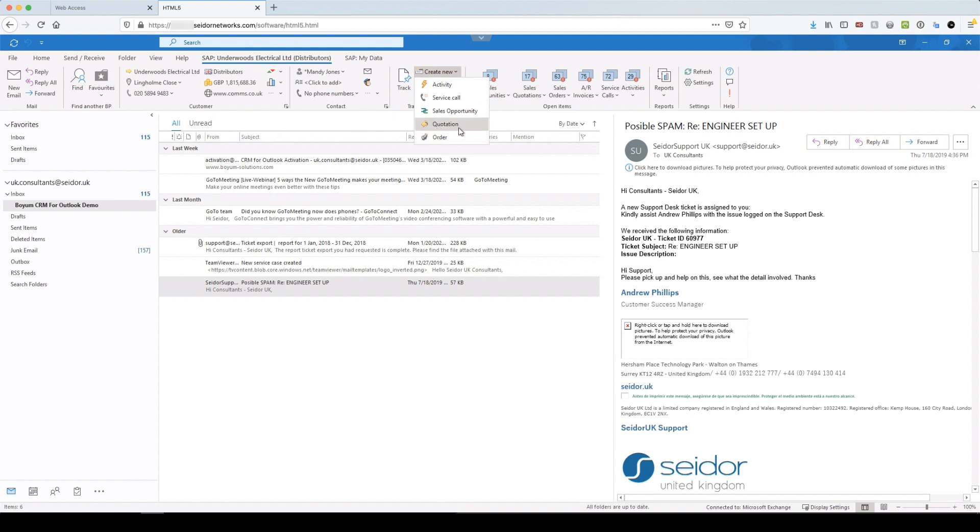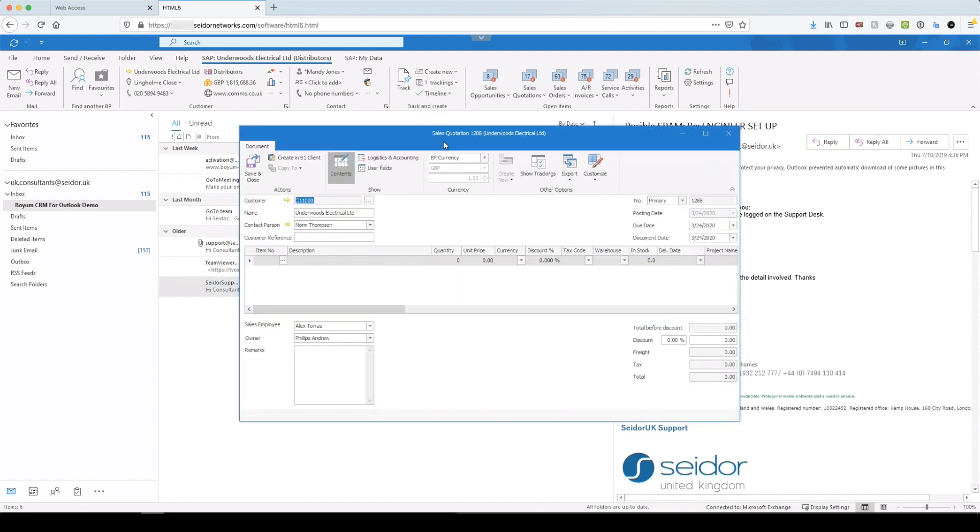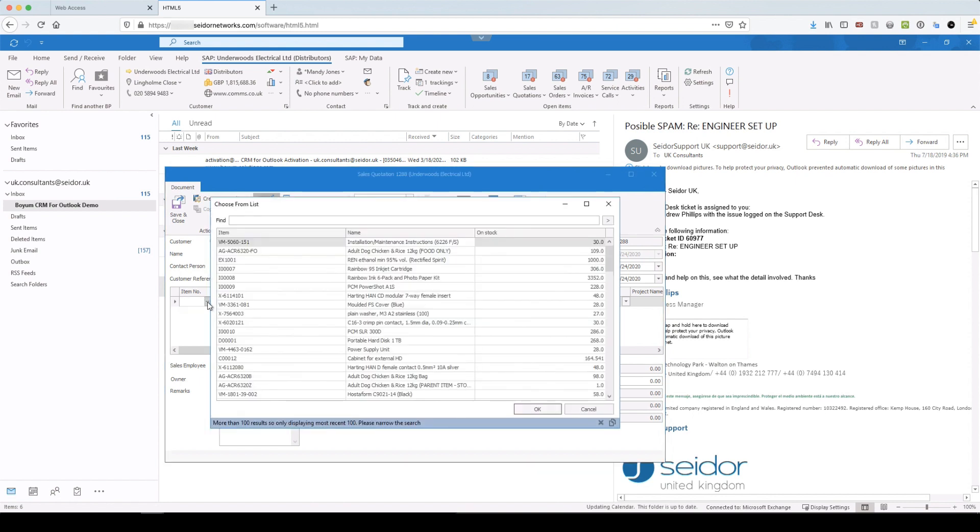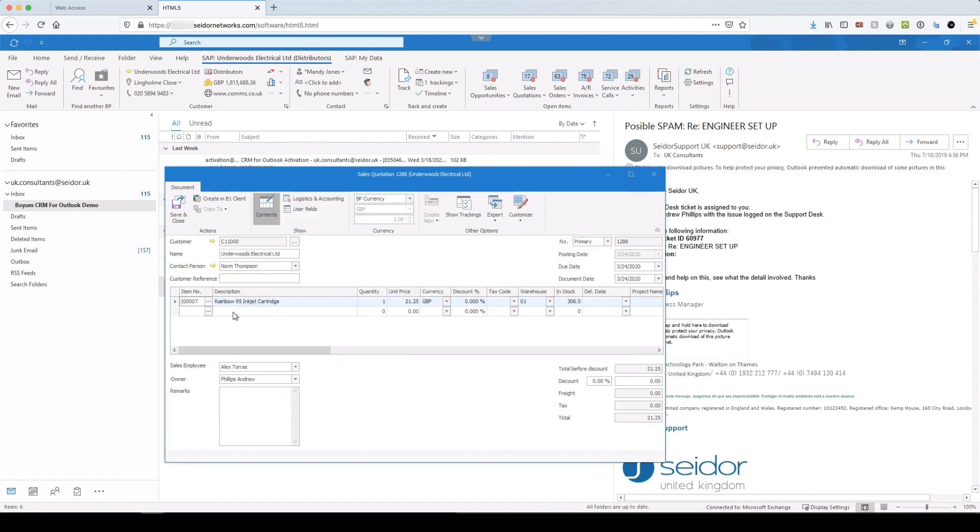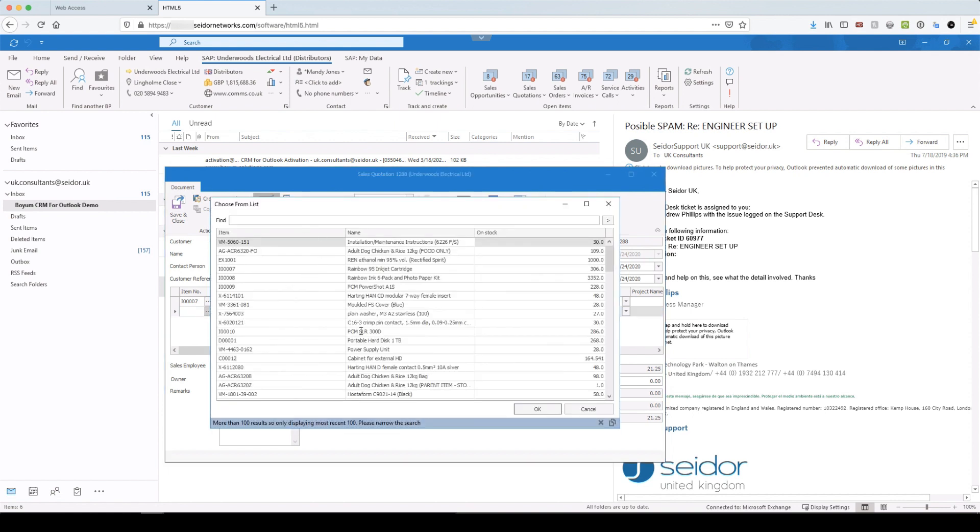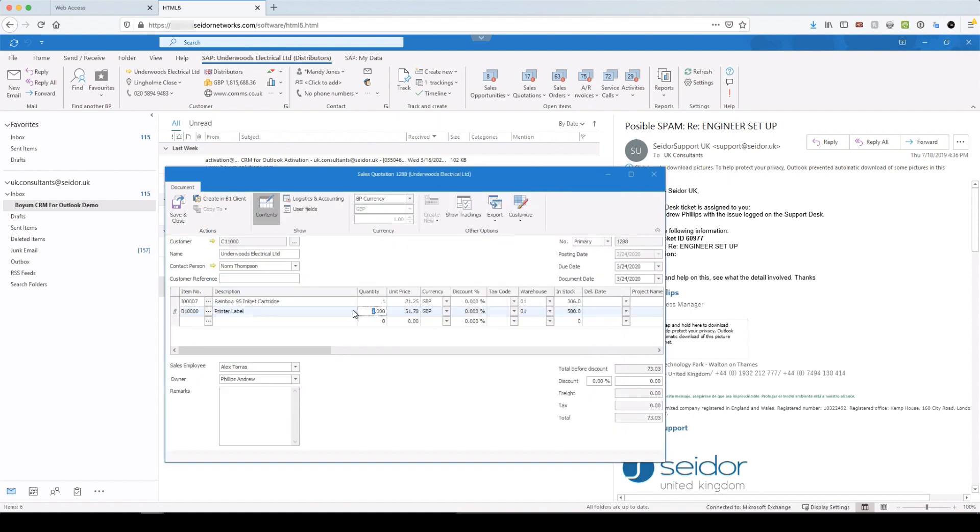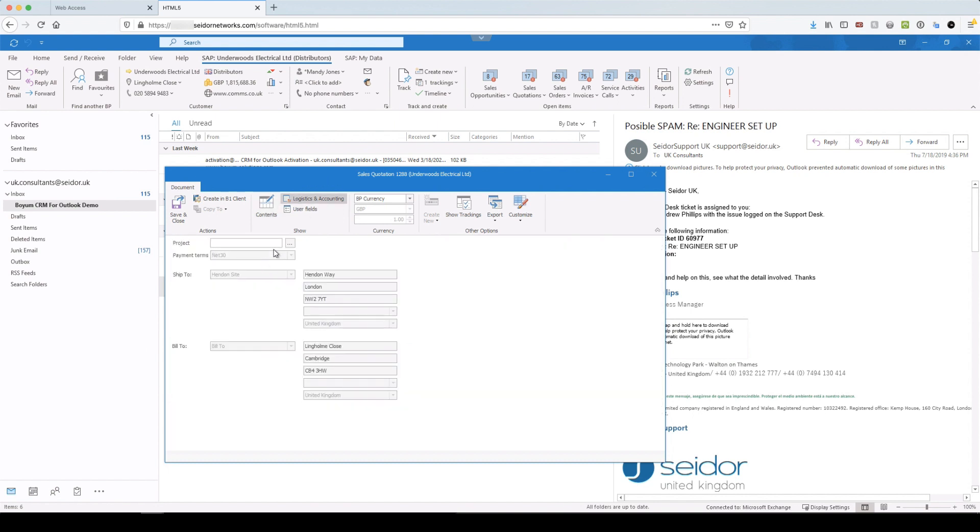Okay, and quotes, quotes and orders, very similar objects. So I'm just going to pick a quote. But let's say I wanted to create a quick quote against Underwoods and they're after a couple of items. So they want some of these rainbow printers and maybe they want some labels. So they want five labels and they want 10 printers. Okay, and we can apply discounts here if we want. Yeah, that will give you 10 percent printer top up.